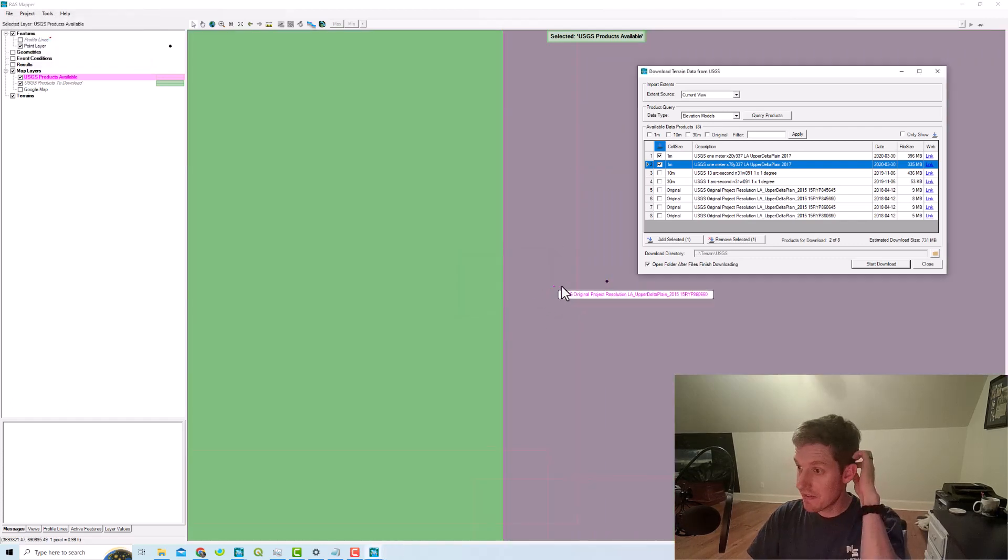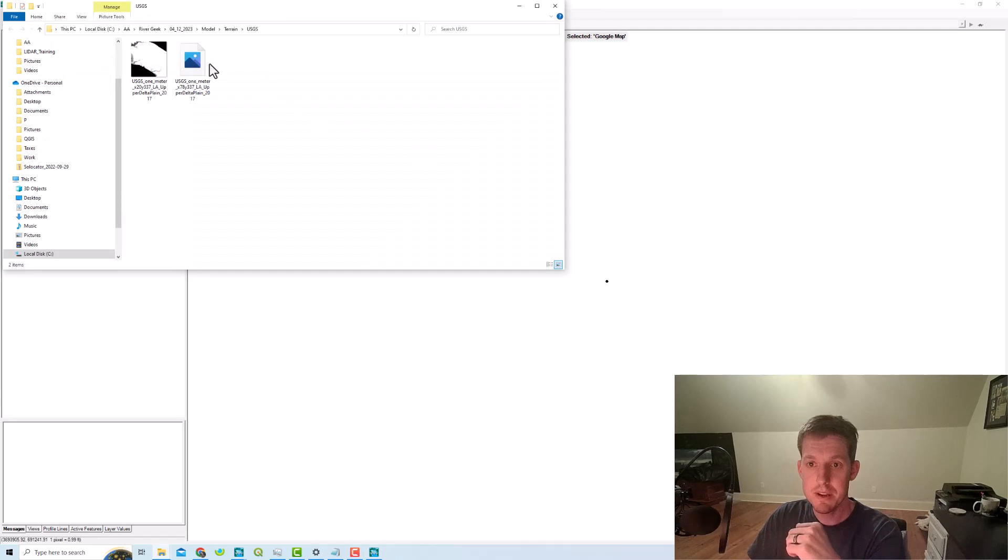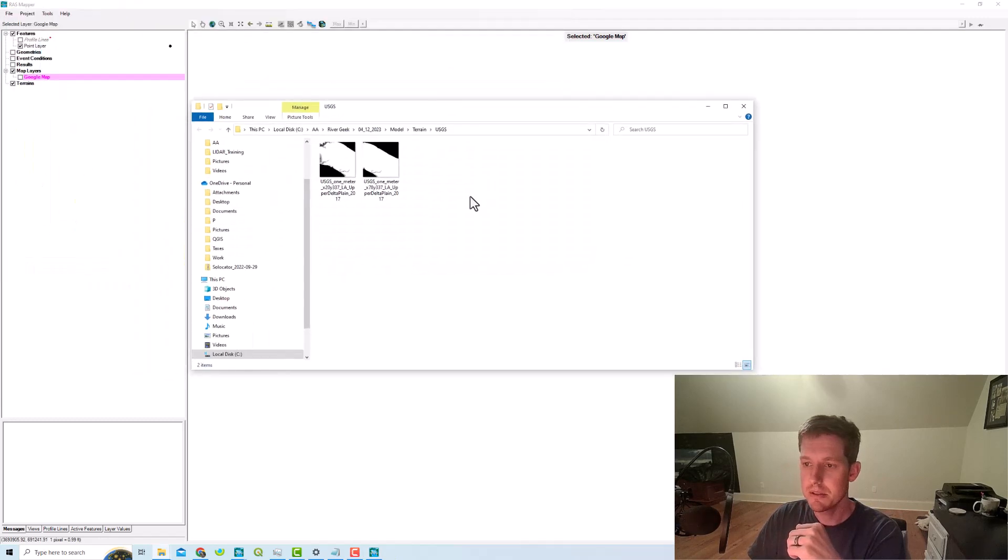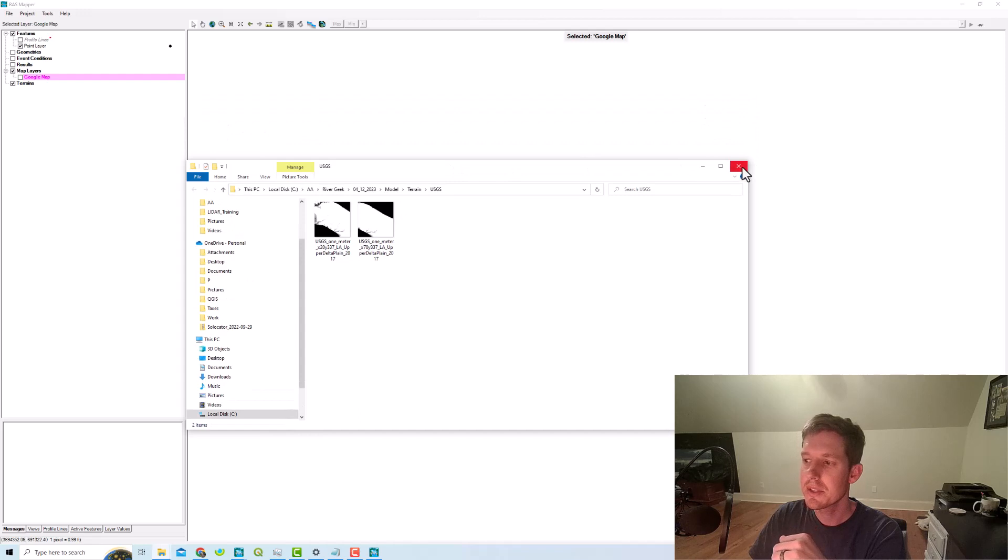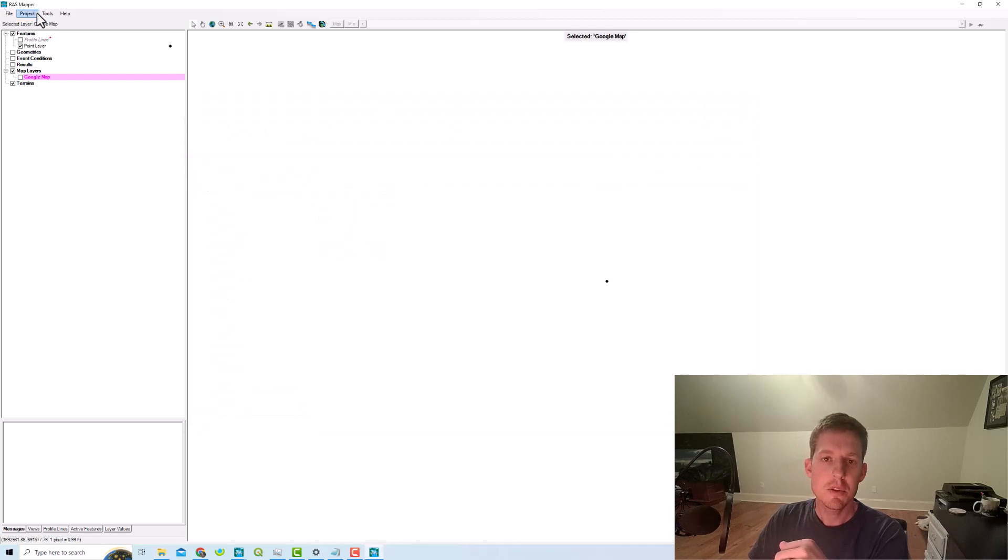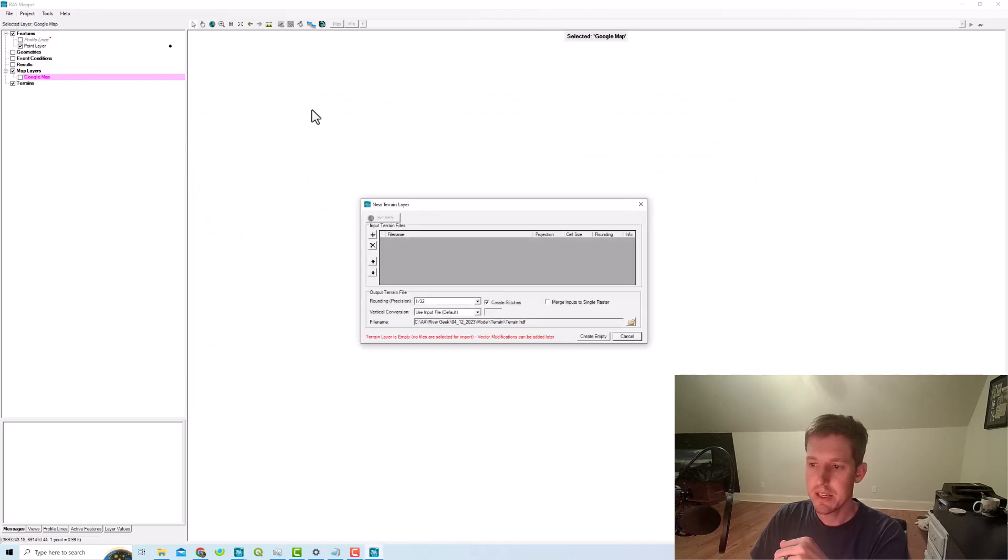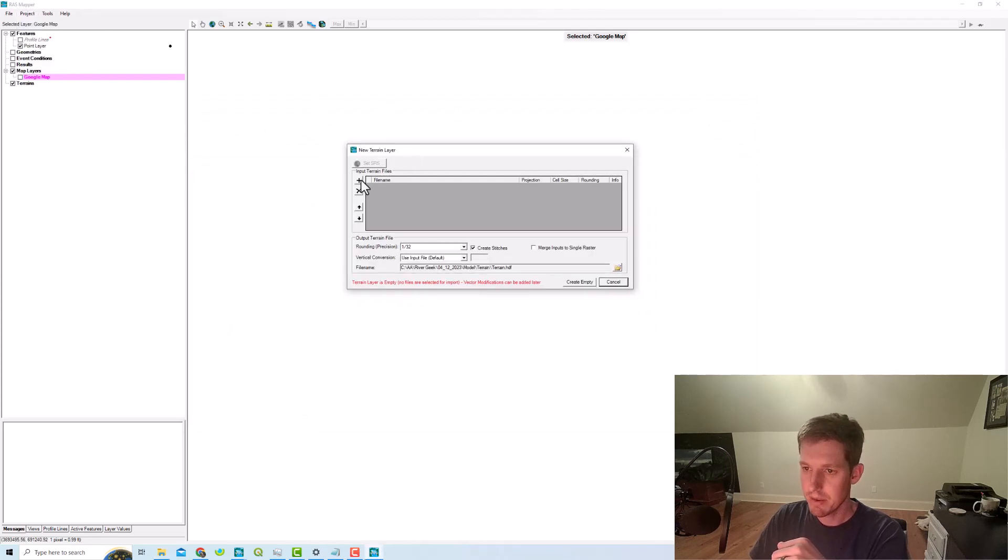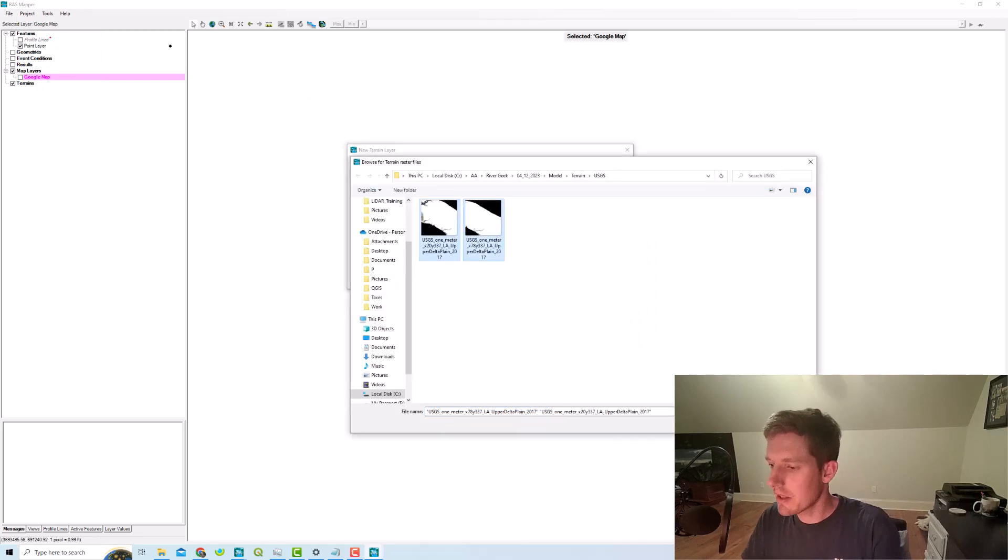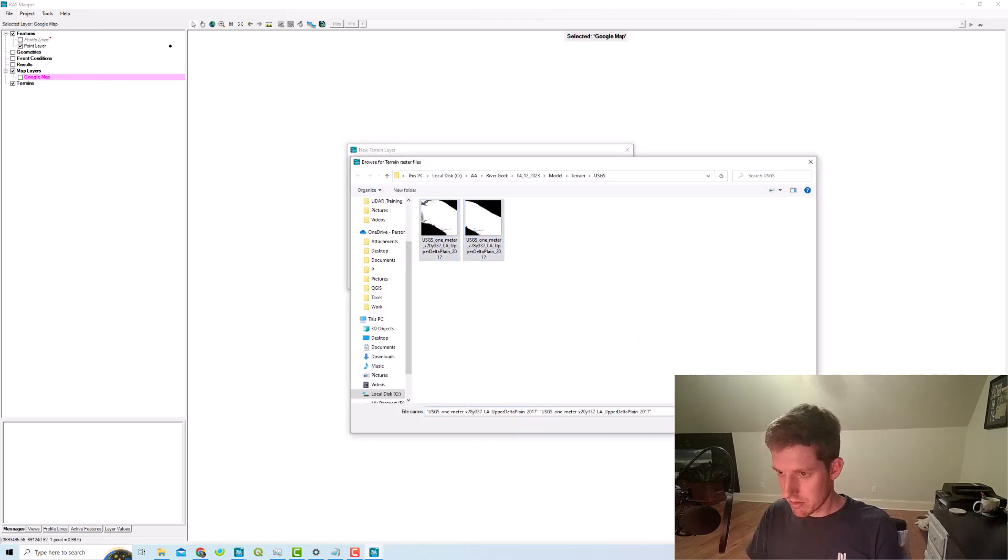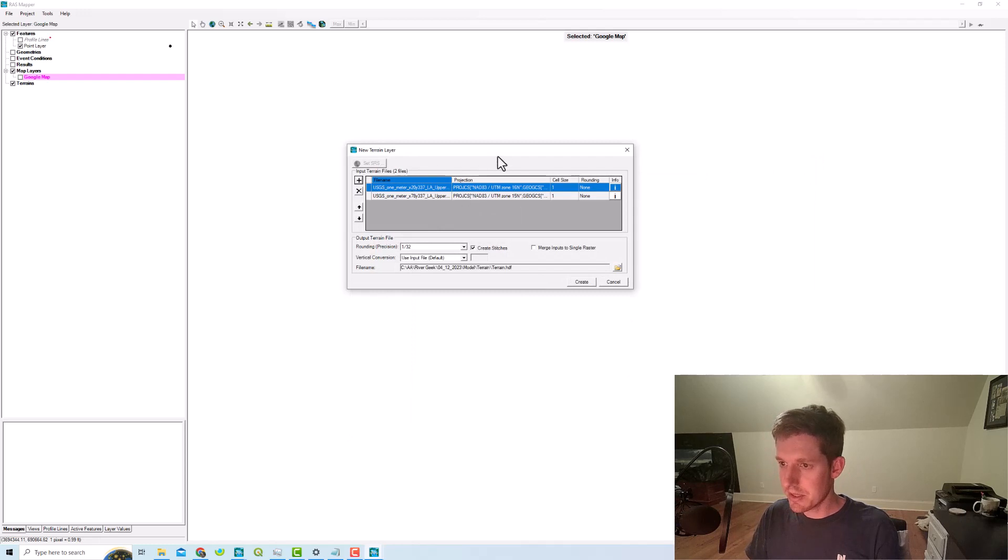Alright, so it finished. What we're going to do now, this is going to pop up where it is in the folder location. What we're going to do now is we need to create a new terrain and we'll need to bring those DEMs in.